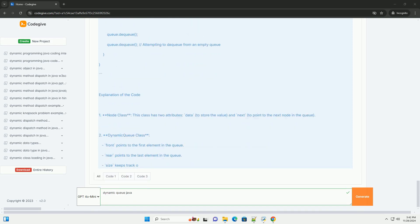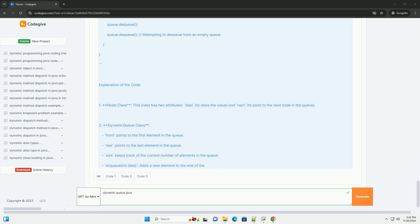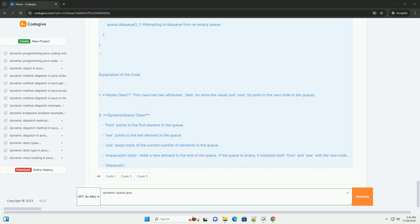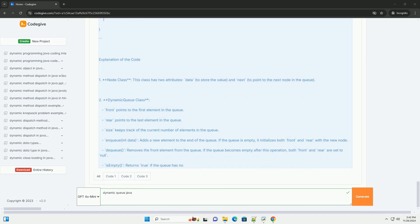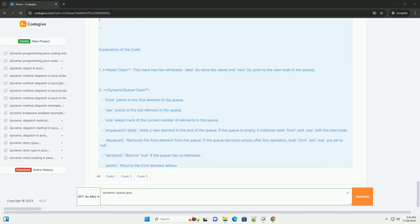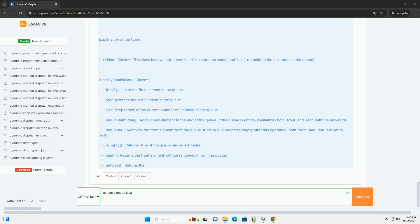2. Define the dynamic queue class. This class will manage the queue operations: enqueue, dequeue, is empty, peak, etc.